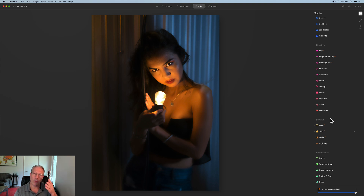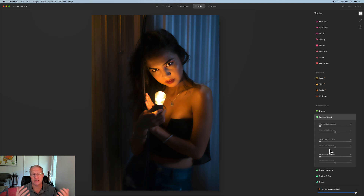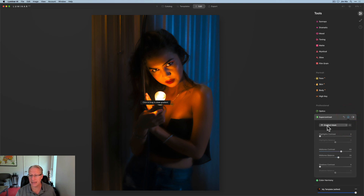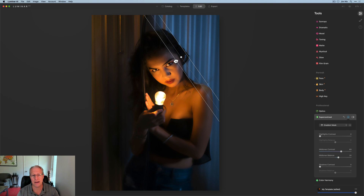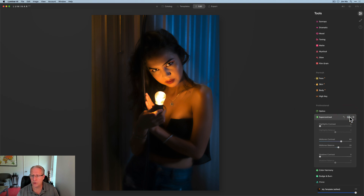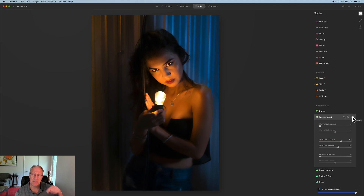One thing bugging me is that blue upper right corner — it's too bright. I experimented with Super Contrast, because it accentuates the difference between light and dark. I found that dragging midtones contrast pretty high and bumping up the balance darkened that area. Since that affects the whole photo, I added a gradient mask and dragged it in to target just that corner. Before and after for Super Contrast — the upper right corner is brighter before, darker after. You can use that tool with a gradient mask to target specific parts.